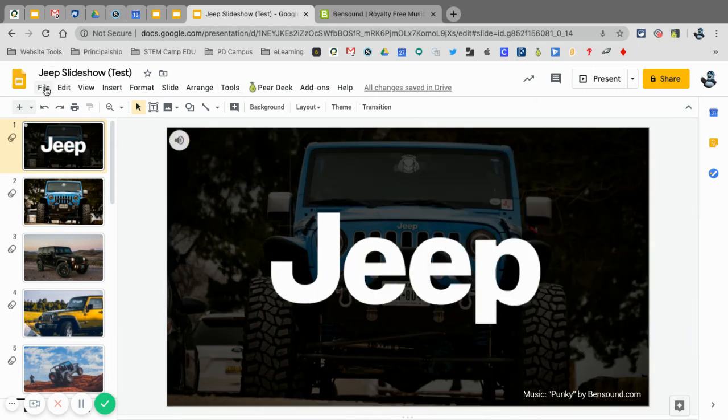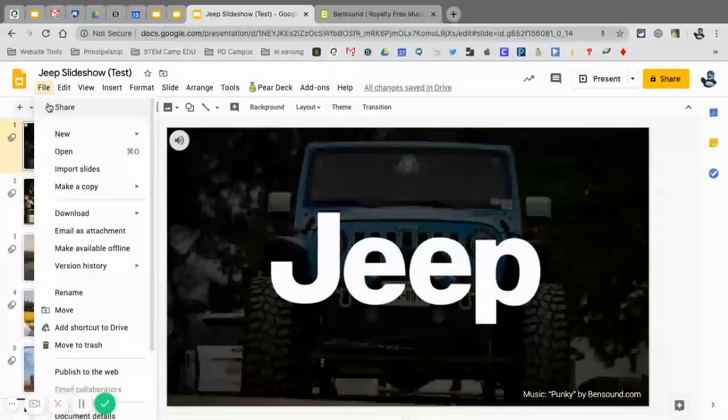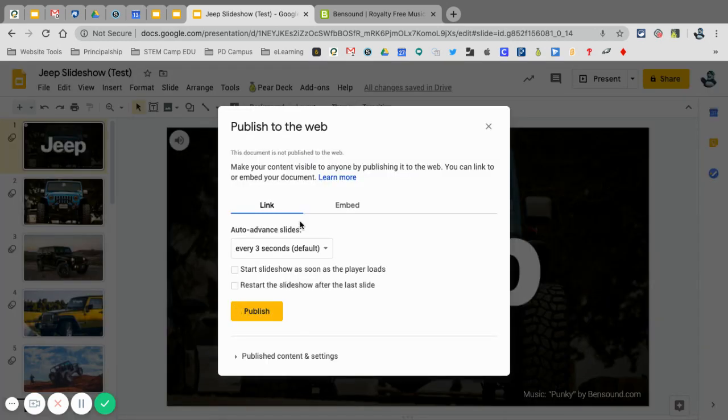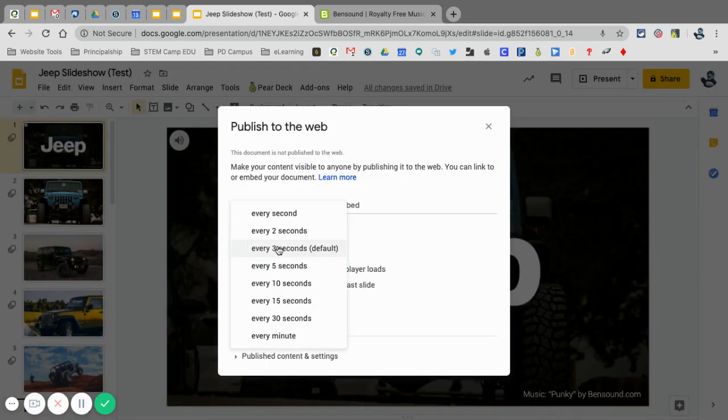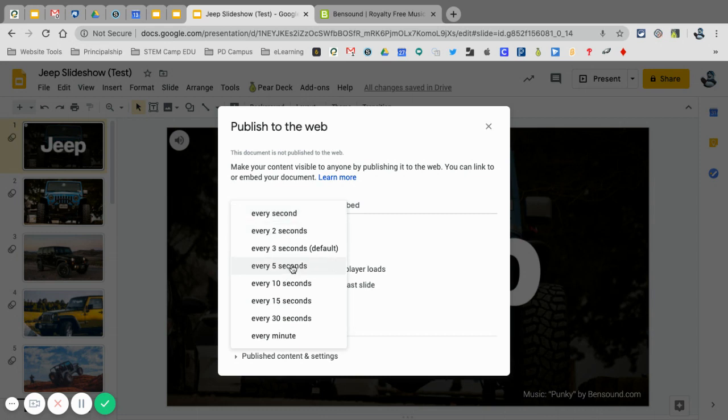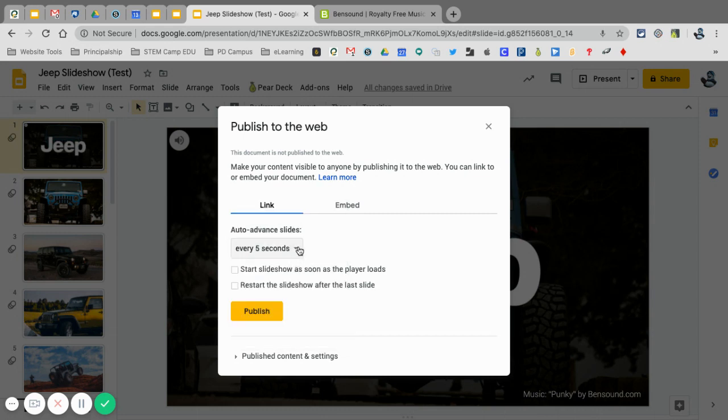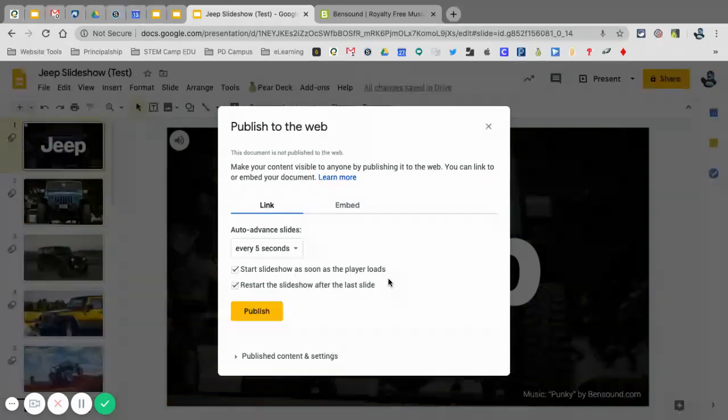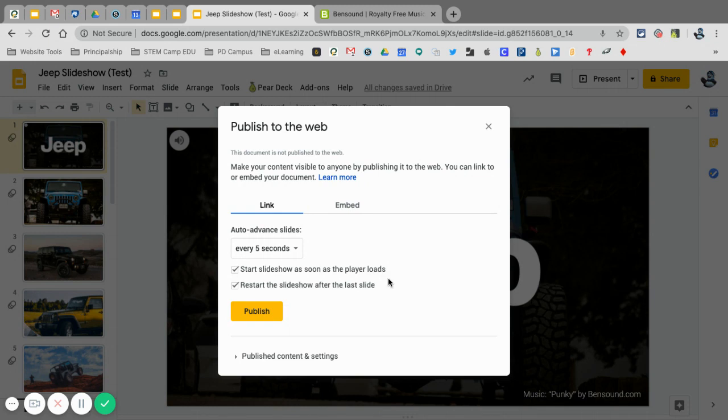I go up here to file, and I publish this to the web. Now I want to publish it as a link, and you can choose your duration. Every five seconds is a good one for me. I'm going to start the slideshow as soon as the player loads, and I'm going to restart the slideshow after the last slide. That way it just is going to continue to repeat over and over and over again. So if they want to watch this for 10 hours straight, they could, because I looped the audio and I also looped the slides. So I'm going to select publish.